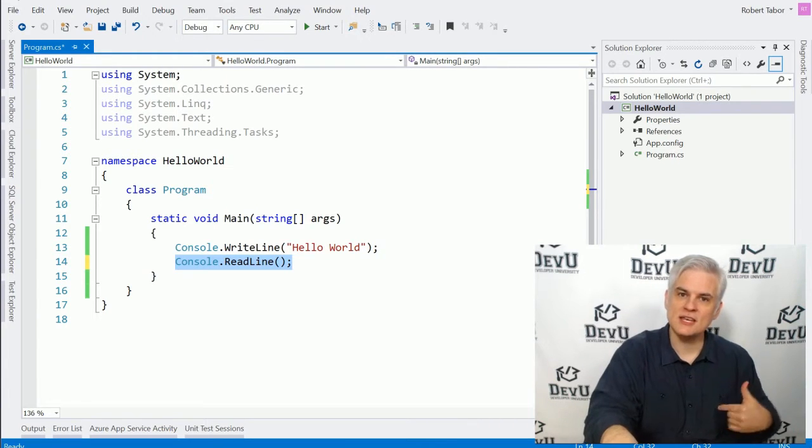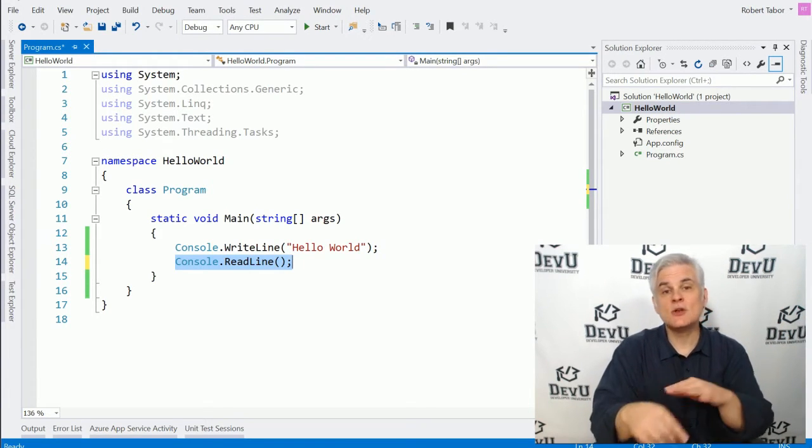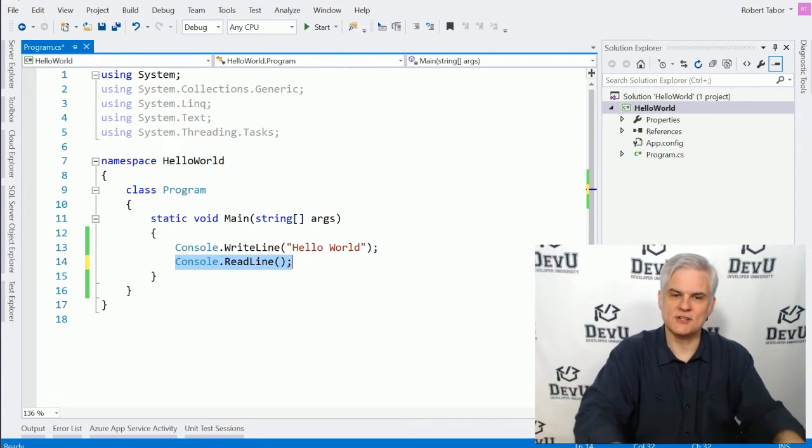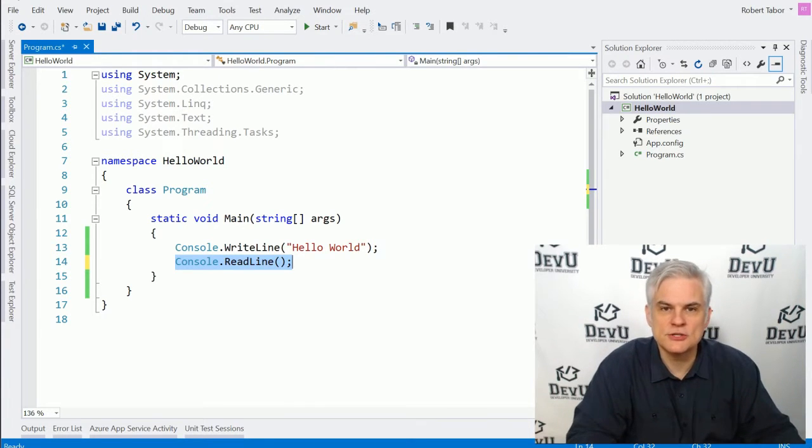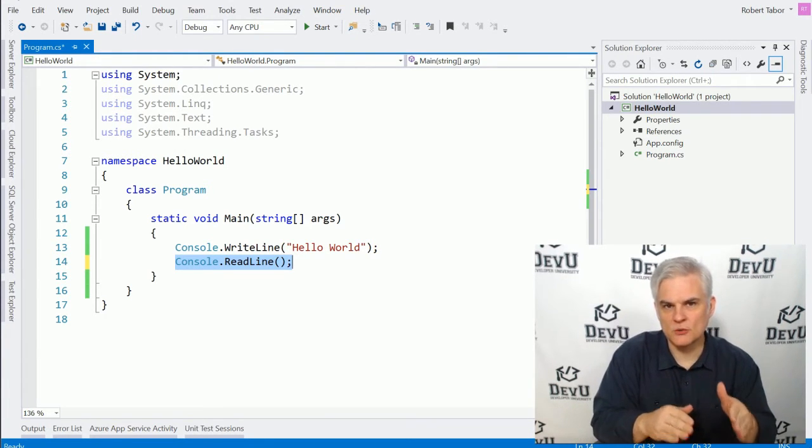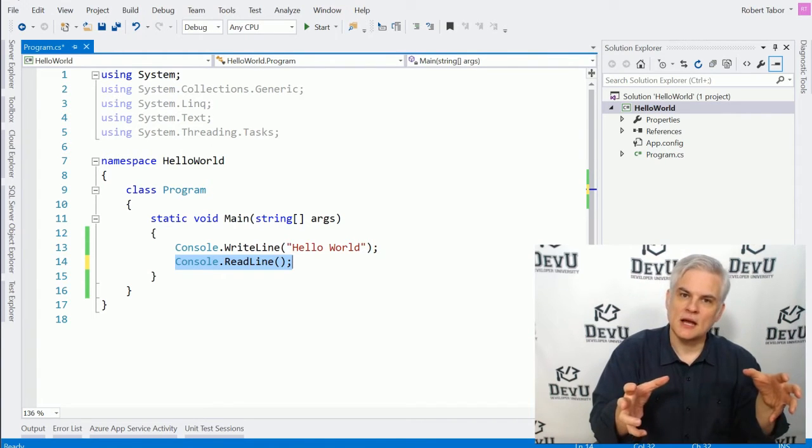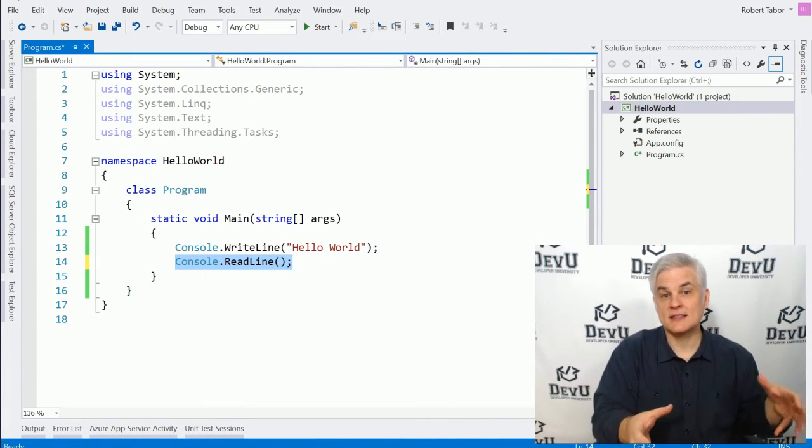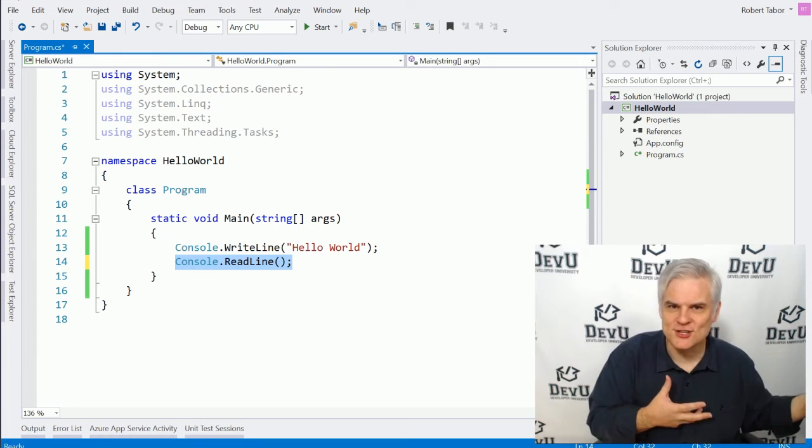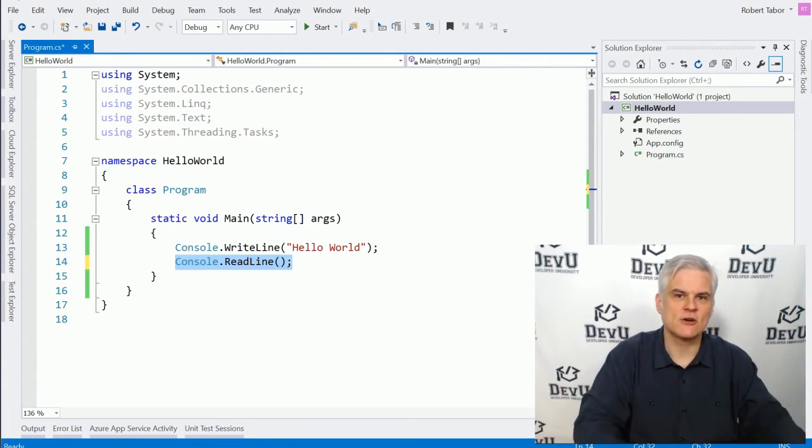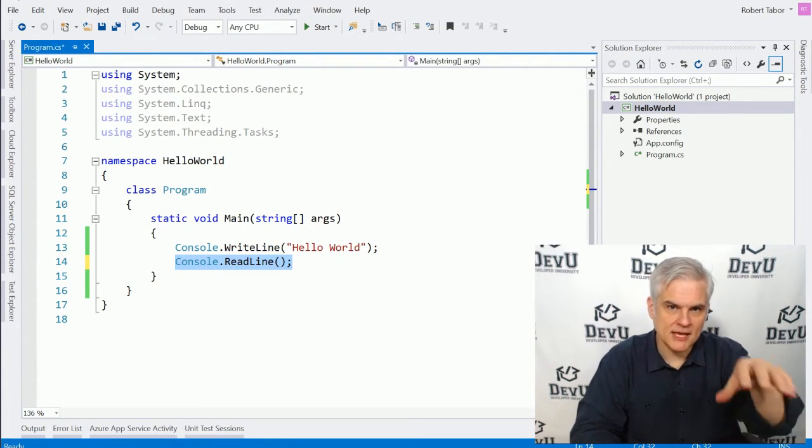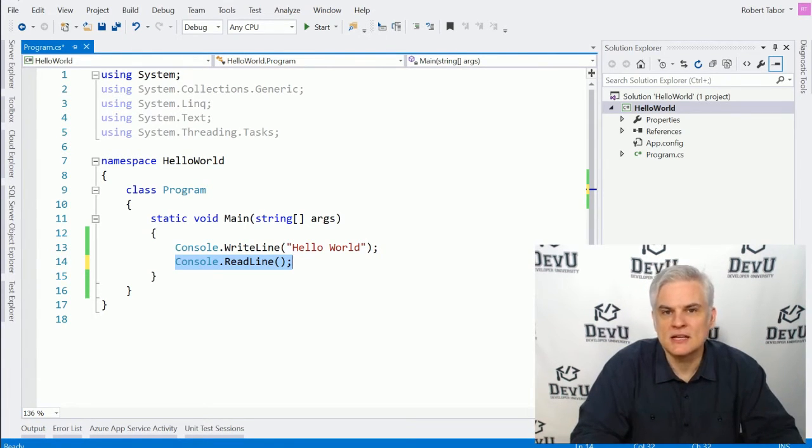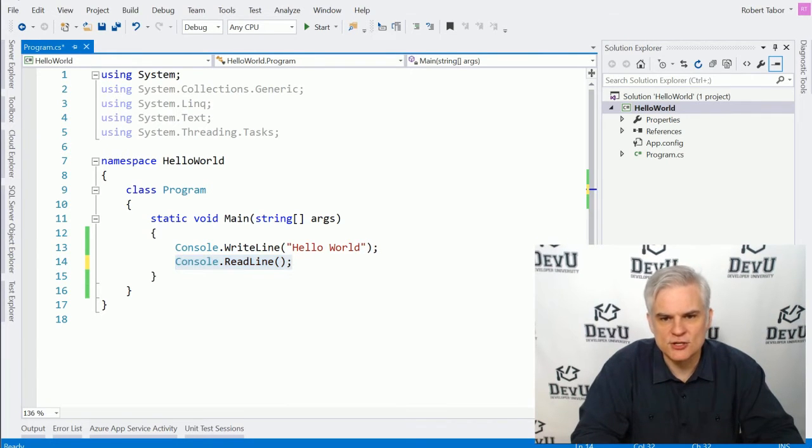here we're calling code in the .NET Framework Class Library that knows how to accept user input. You'll recall that I used the Enter key on the keyboard, and then the application continued on, it exited, and we were back into Visual Studio. So in both of those lines of code, we were utilizing methods that were defined, that were created by somebody at Microsoft to handle that interaction with displaying and retrieving data from the end user.